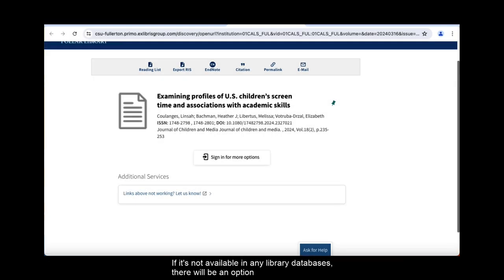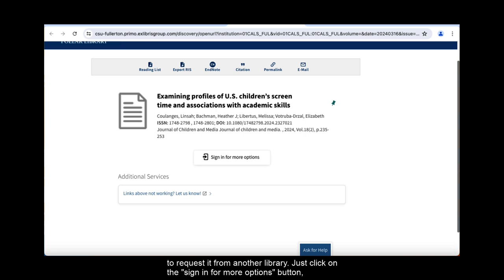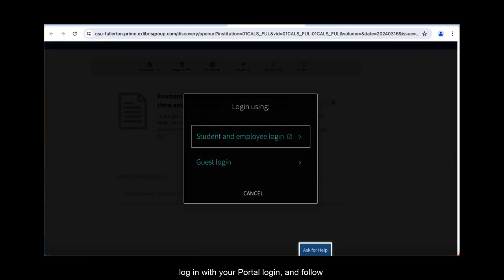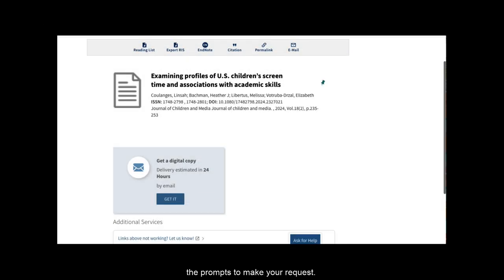If it's not available in any library databases, there will be an option to request it from another library. Just click on the Sign In For More Options button, log in with your portal login, and follow the prompts to make your request.